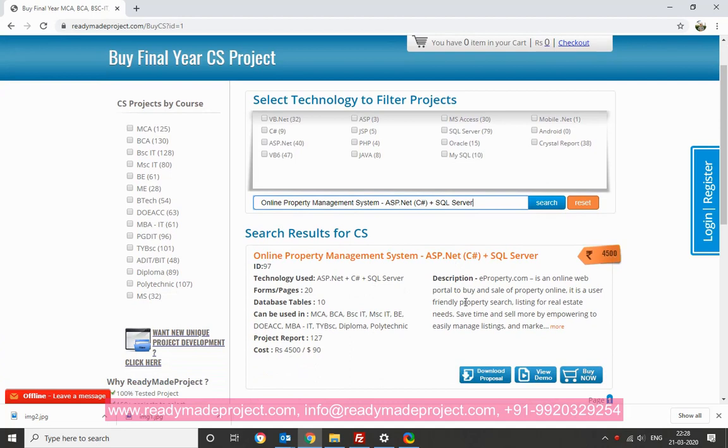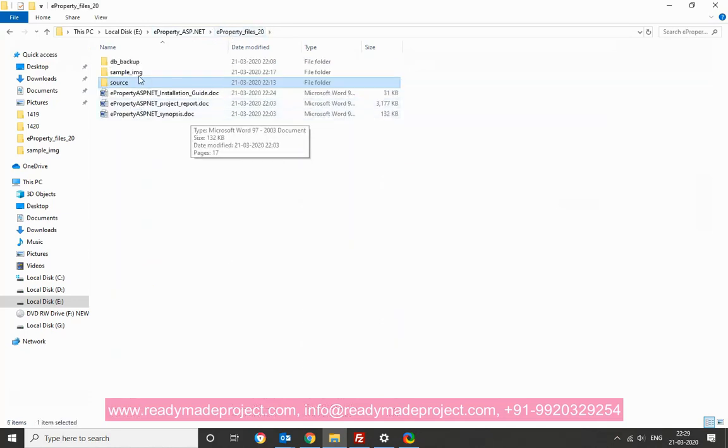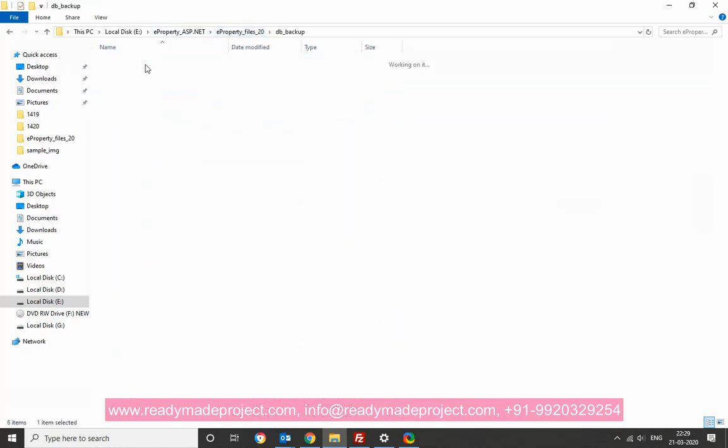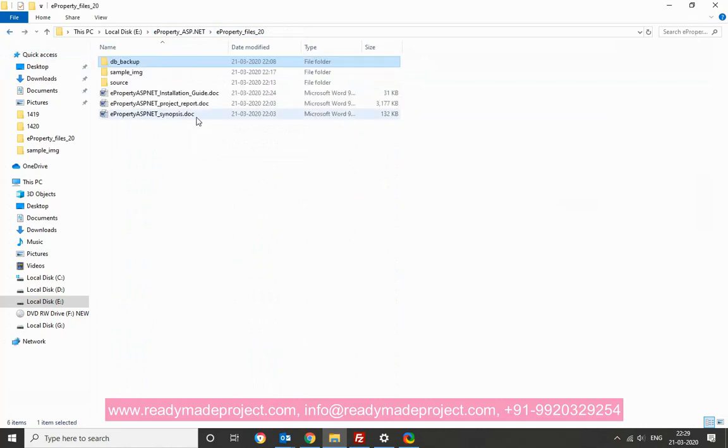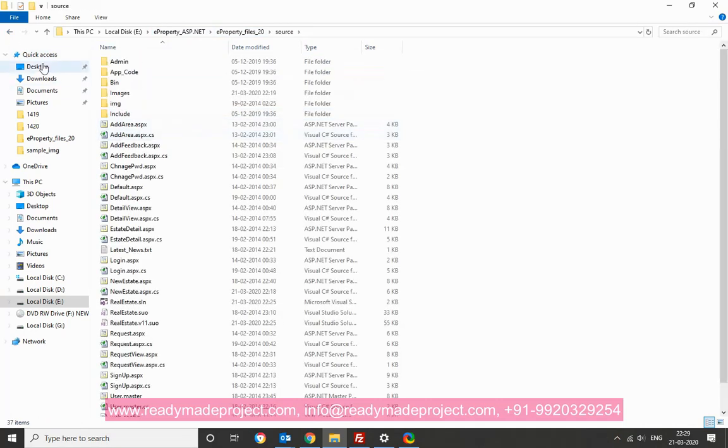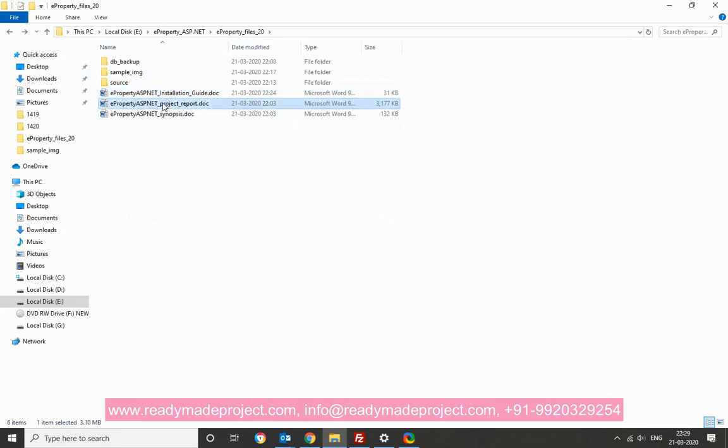Basically this property project is for listing your property, then buy, sell, display, charge, all options will be there. First we will create the database, once you buy this project, you will get these files. This is a backup file, database script or backup both are there. Then you will get the source code folder, then you will get the installation guide, project report and synopsis.